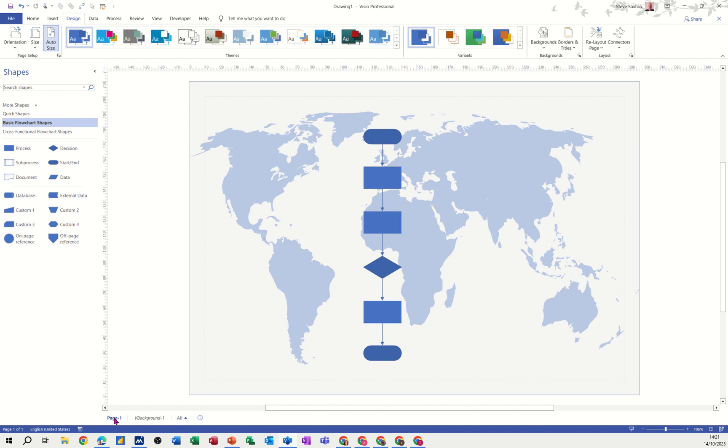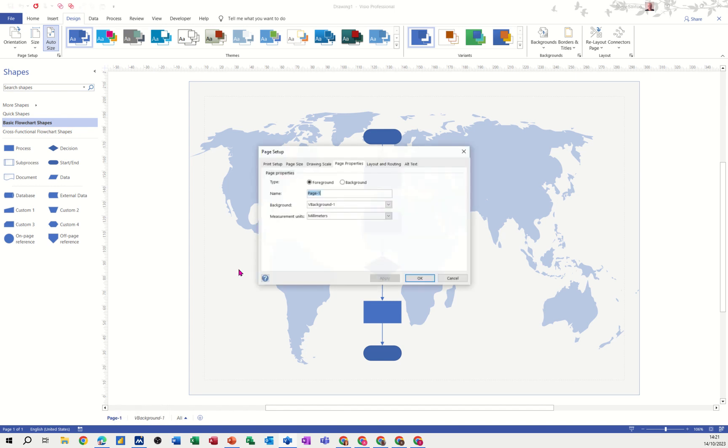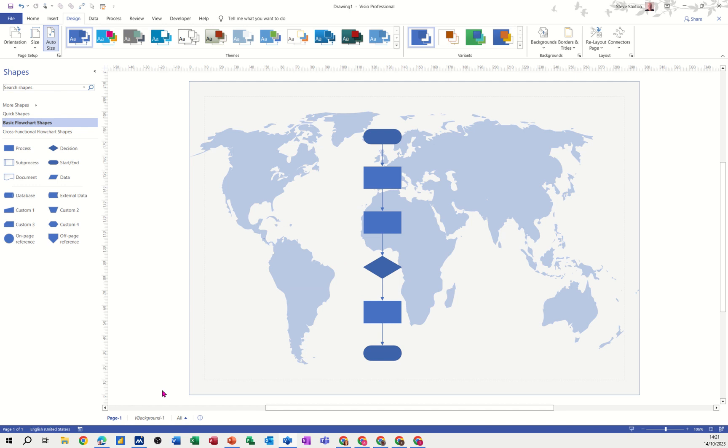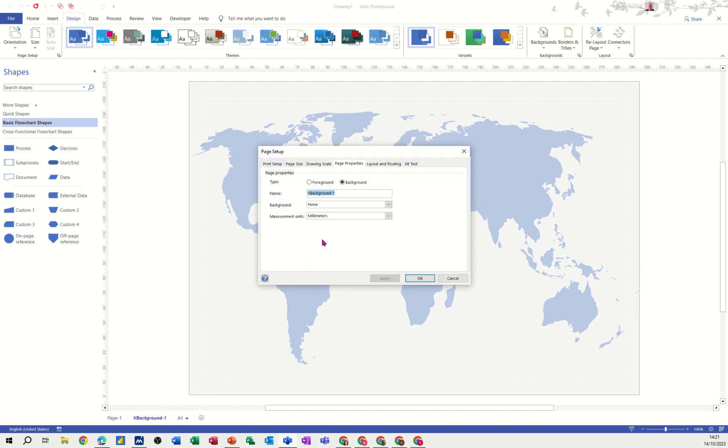If I right-click on page 1 and go into page setup, it's got there, name page 1, background page is this background, which I've just added. If I go on to that page, right-click on there, page setup, it's a background page. It hasn't got any background attached to it.